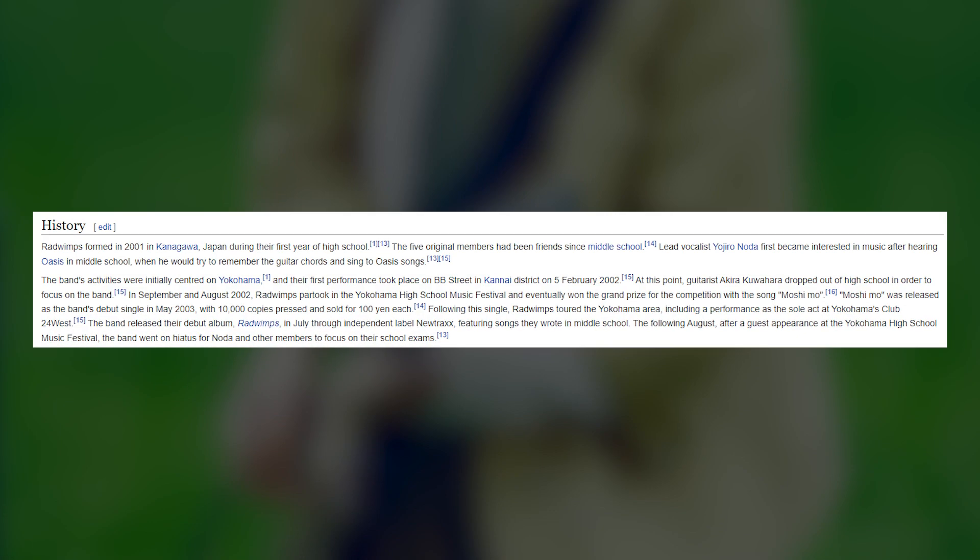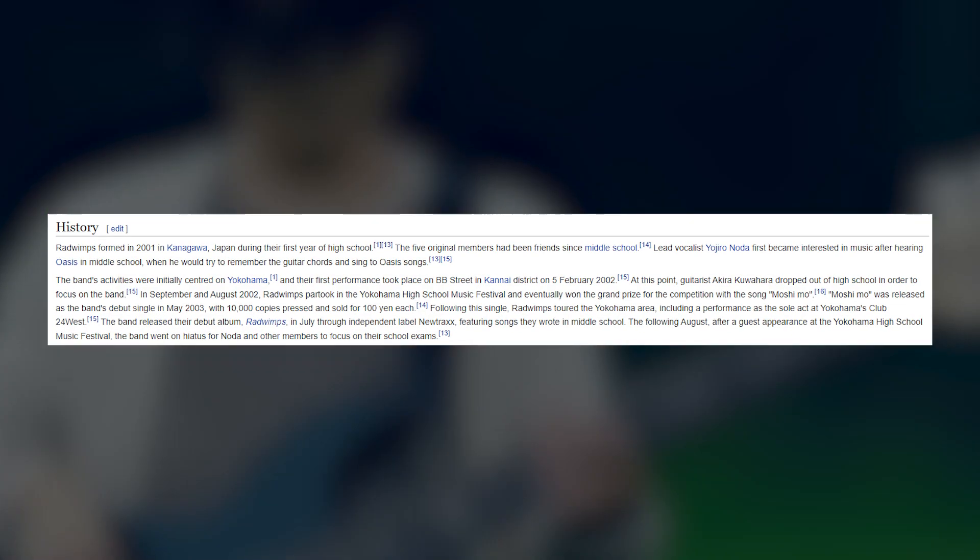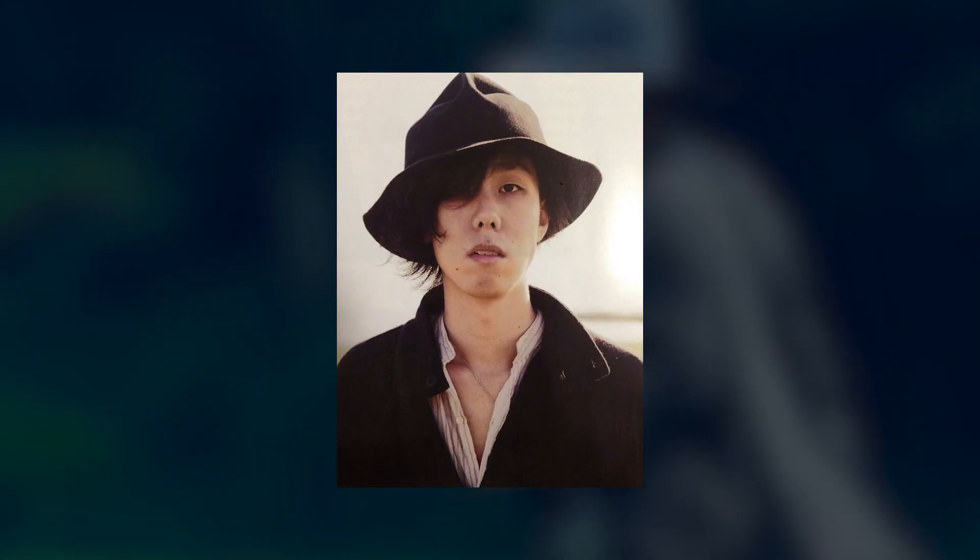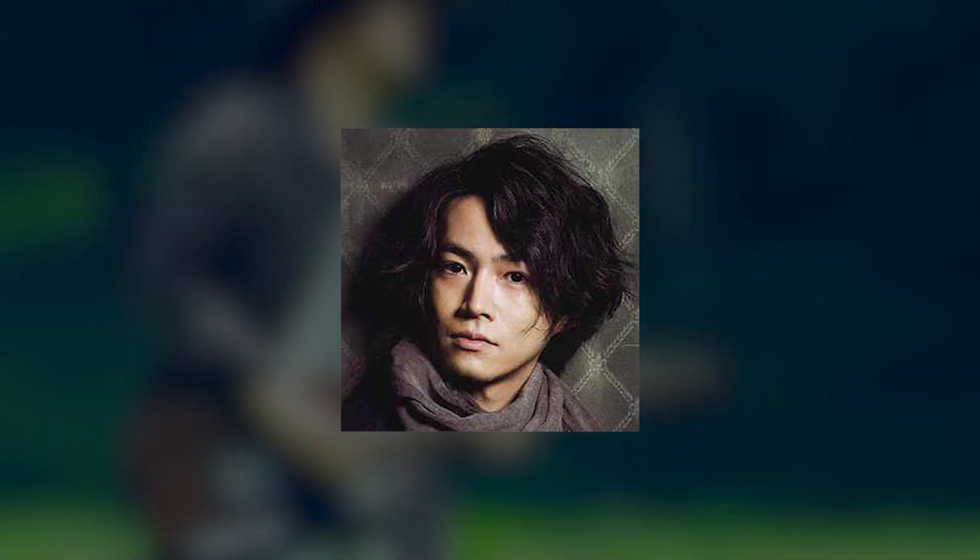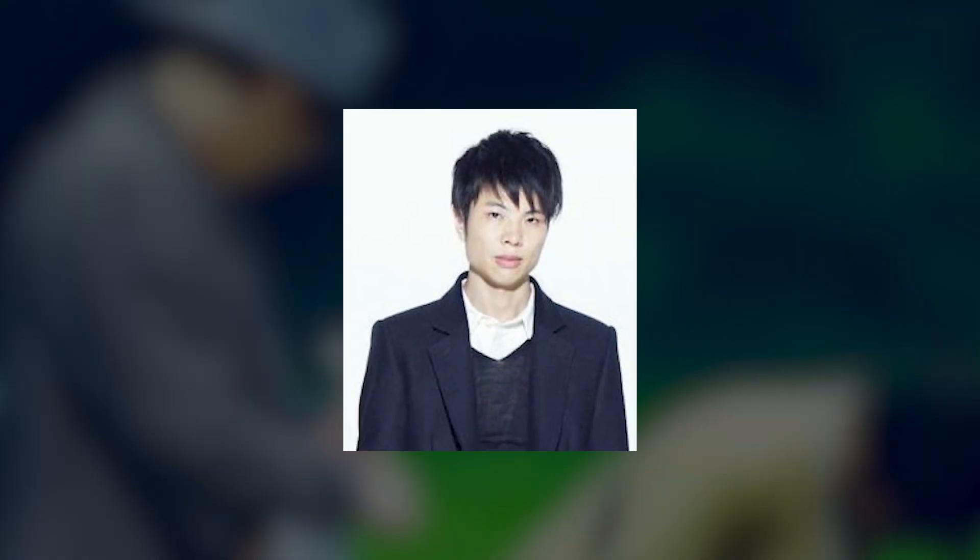Radwimps was formed in 2003 during their first year of high school, and today consists of four members. Lead vocalist Yojiro, lead guitarist Akira, bass player Yosuke, and drummer Satoshi.